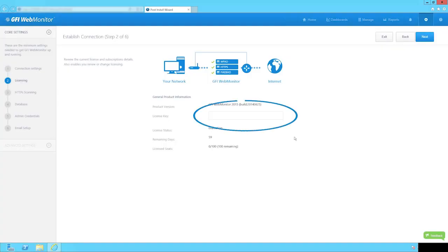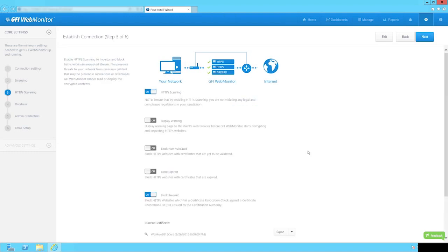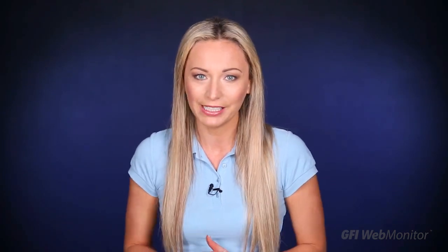Next, enter your license details. You then have the option to enable HTTPS scanning to ensure you are not violating any legal and compliance regulations in your jurisdiction. Activate Block Revoked to block websites which fail a certificate revocation check against a certificate revocation list issued by the certification authority.